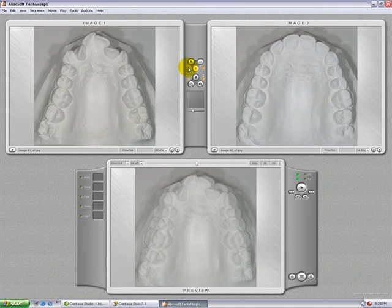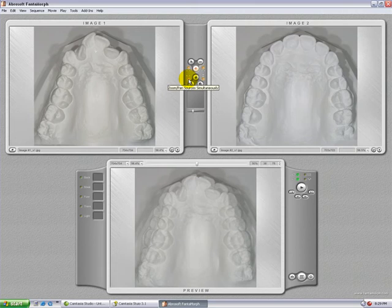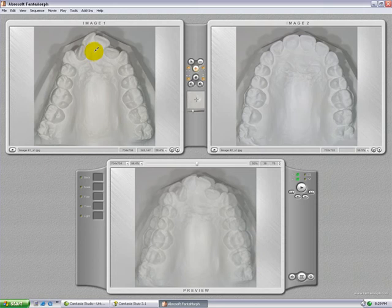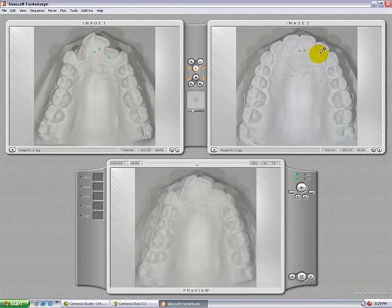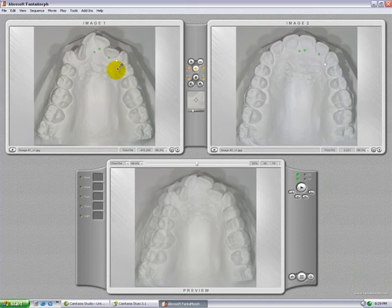Make sure that the options auto add and auto jump are selected. Also, simultaneously zoom and pan for both images should also be selected. As soon as you move the cursor to the image, it will change into a pen. If you click with your mouse, a green dot will appear, and the cursor will jump to the other image — that's the function of auto jump. You can then add an extra dot, and it will jump to the other side.